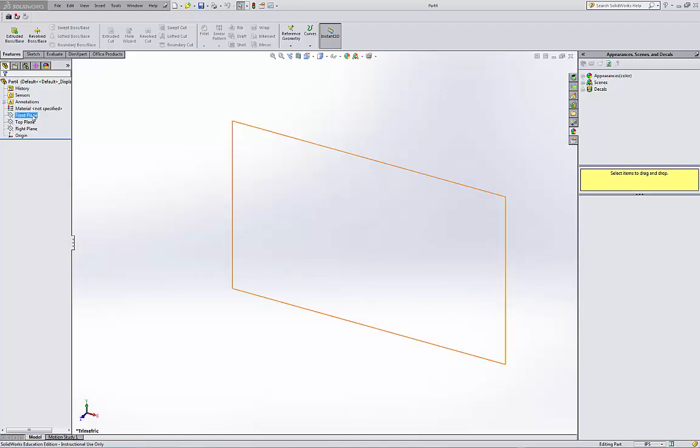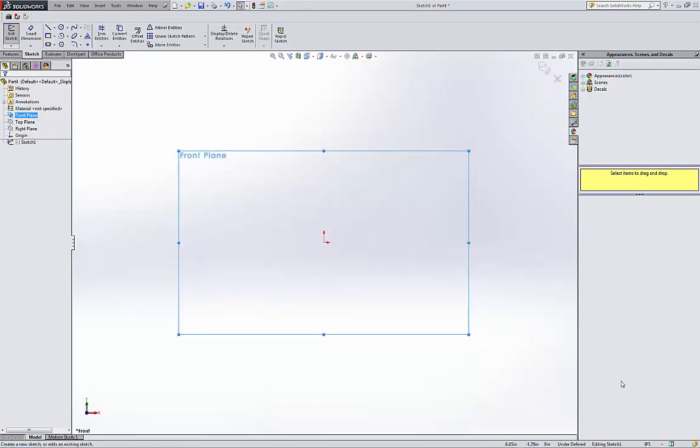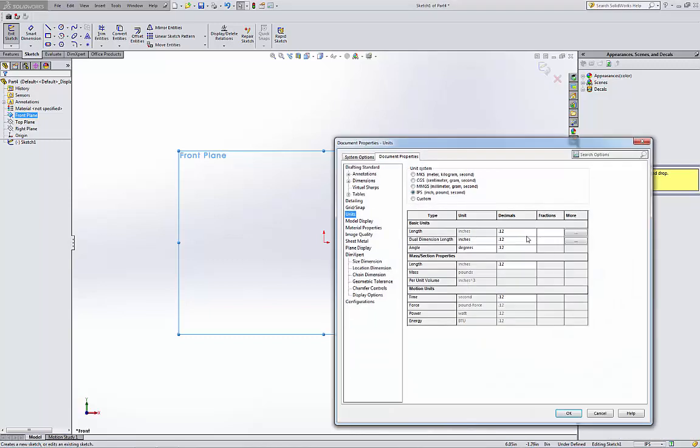Okay, this is Spring 2013 model number two. This is a symmetrical model. I'm gonna start with the front plane, start sketching on the front plane. I'm gonna change the units to be three decimal place.